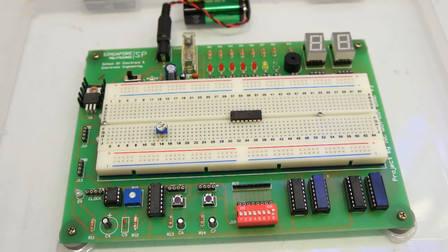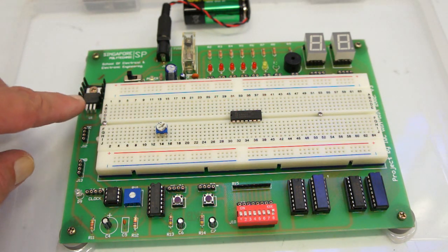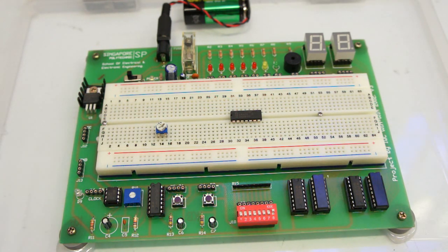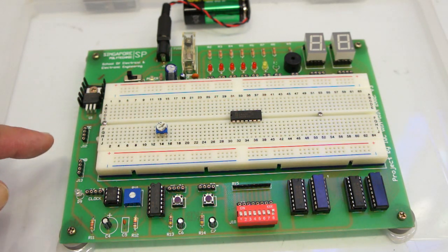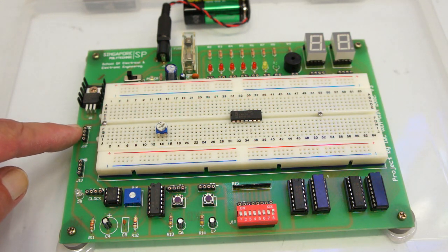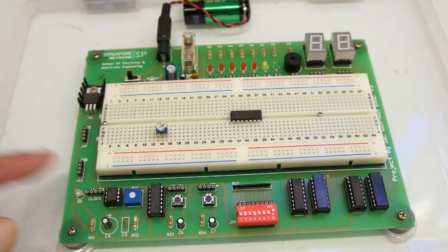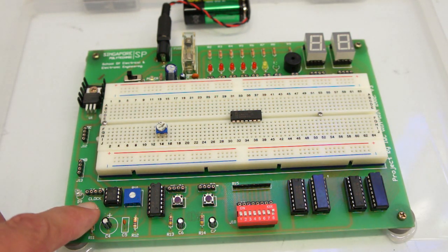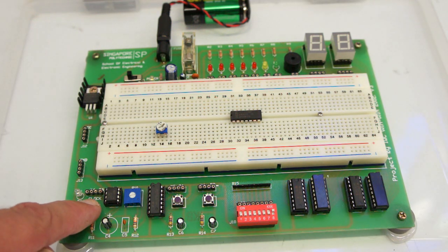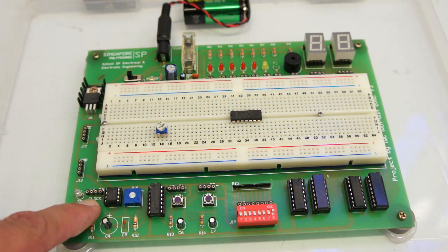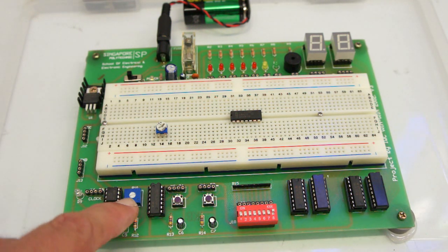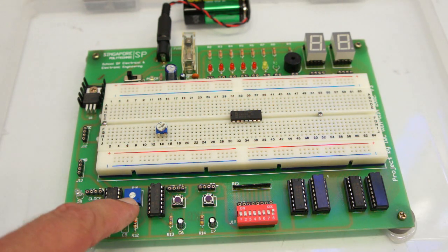We've got a little pulse generator circuit you control the speed of with a little potentiometer here.